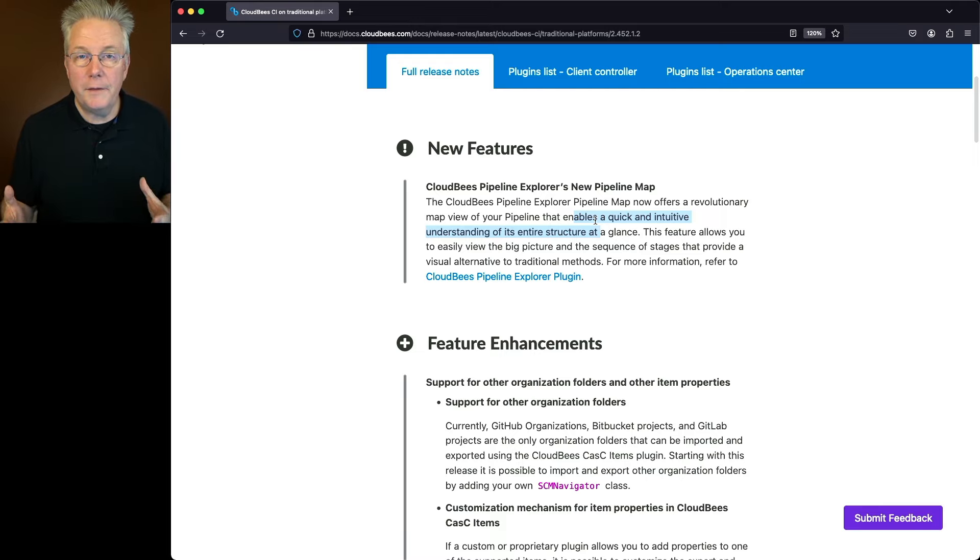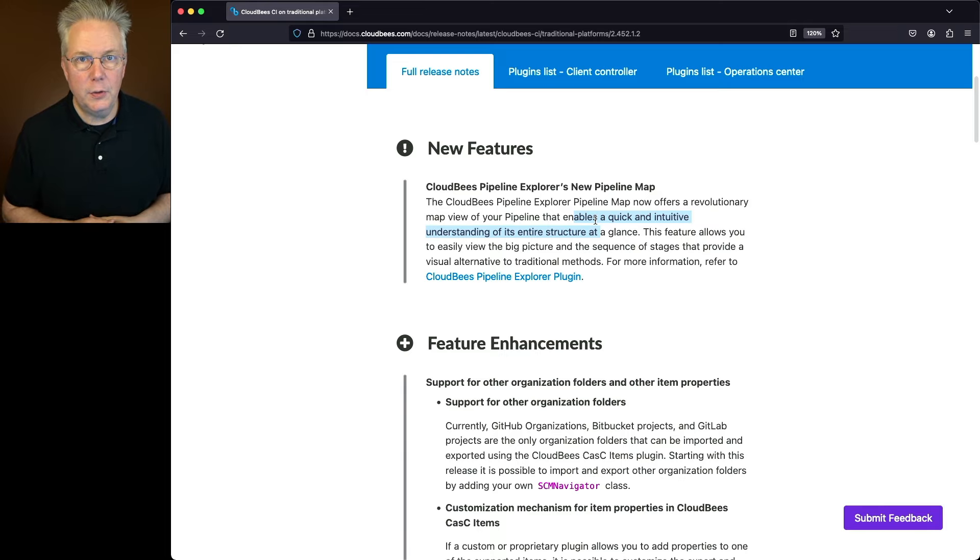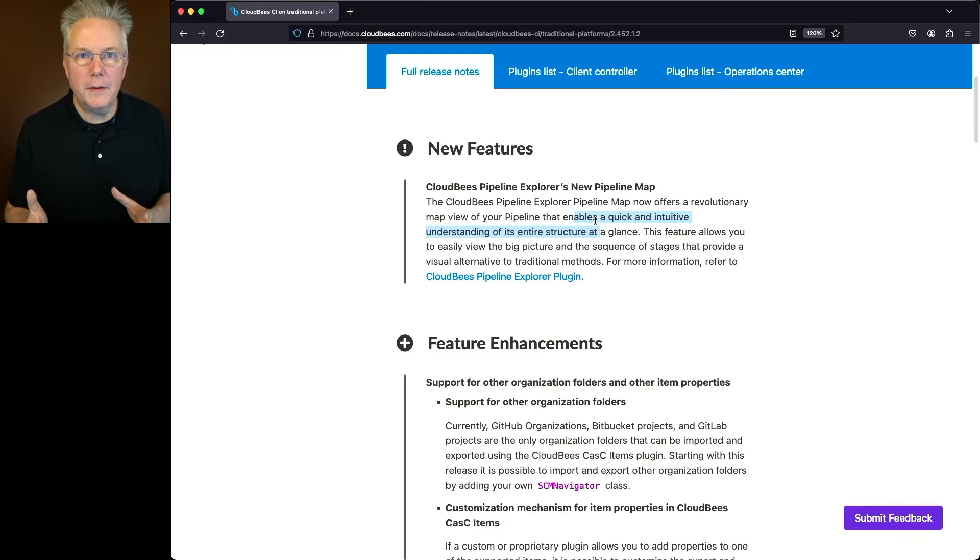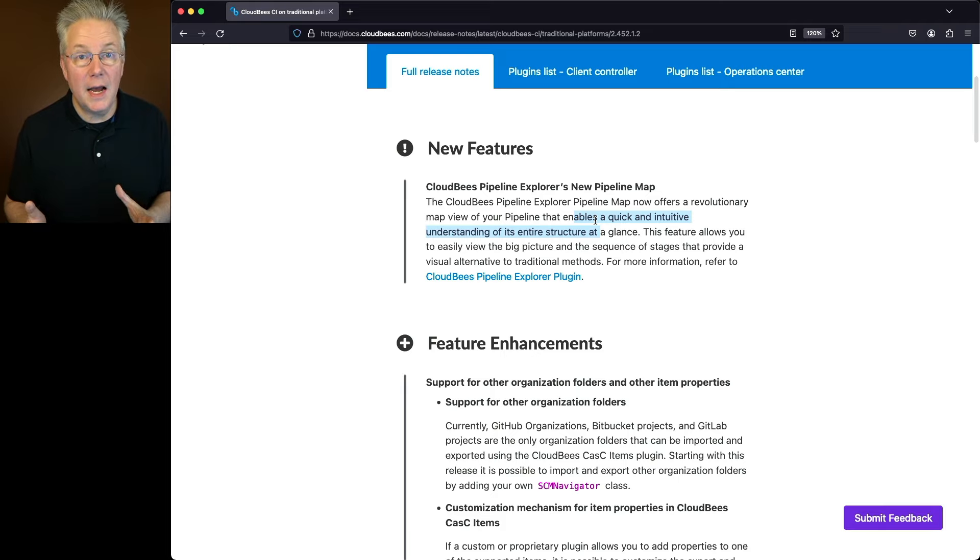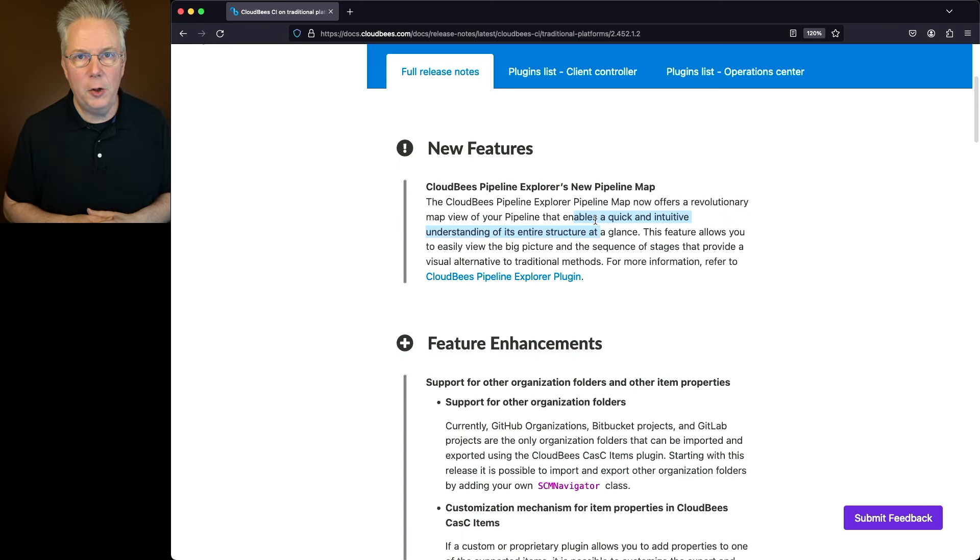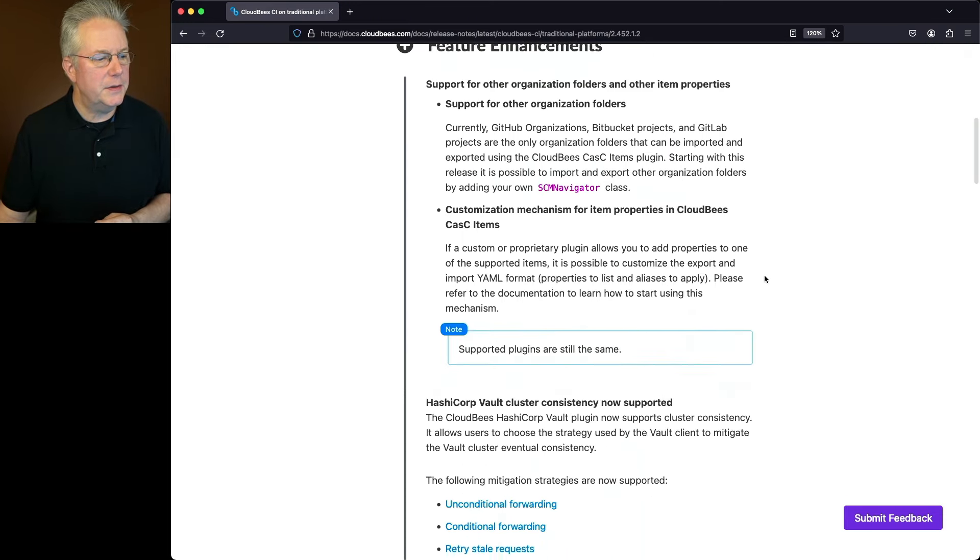So if you've been holding off on trying out CloudBees Pipeline Explorer, now is the time to do it. Because not only do you get everything that you had before in looking at the logs and the filtering and the searching, but now you also get a full visualization or a map to take a look at your pipeline. Let's scroll down into feature enhancements.